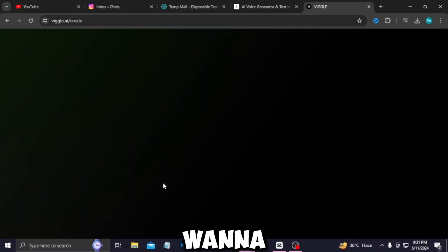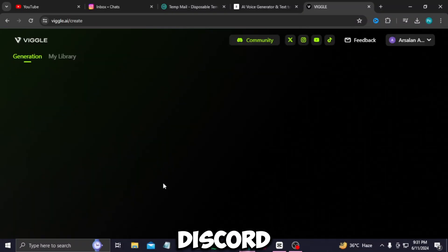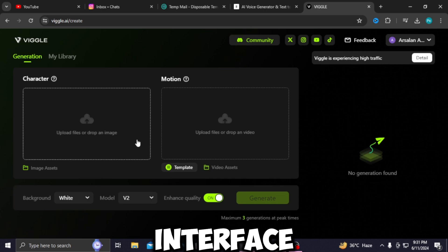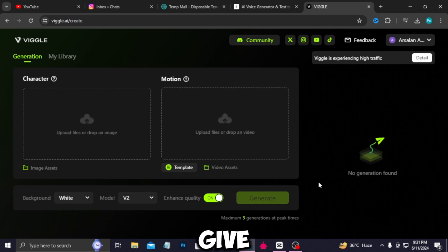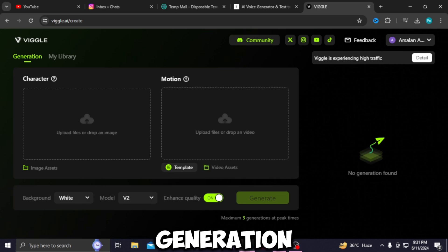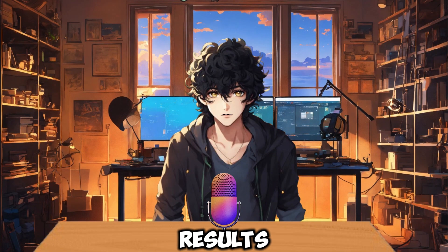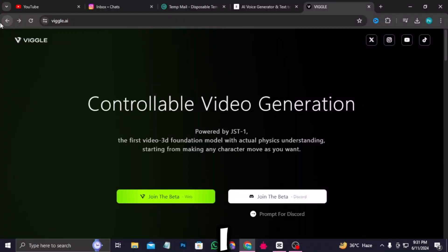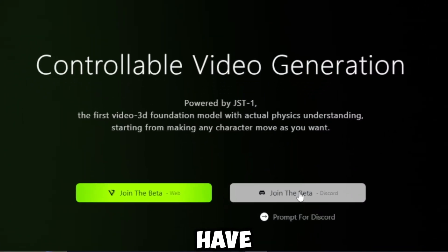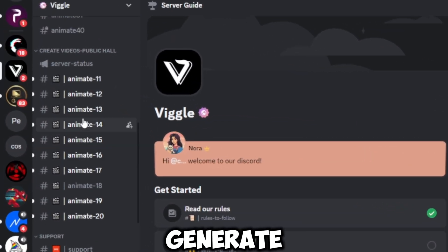If you don't want to go to Discord and want a hassle-free interface, go with web. But remember, on peak hours it will only give you free generations and results won't be as good as Discord. Now what would I recommend? I would say go with Discord.